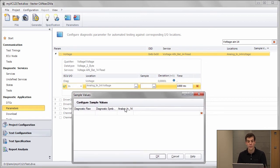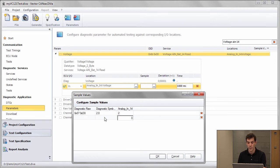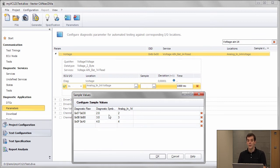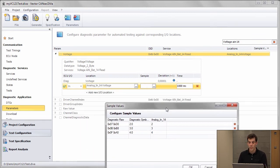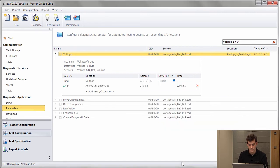Now I can configure sample values or test values for this combination. So I can say if the analog input 14 is 2, then my diagnostic value should also be 2. If it is 3, do the same for diagnostic value; 4, do the same for diagnostic value. By that I can bring different worlds together — on one side maybe voltage, on the other side maybe something else. So by that I did the mapping.